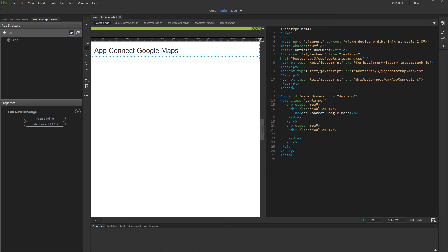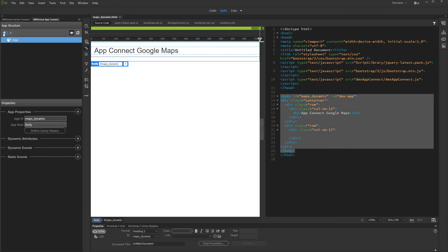We've created a database query which returns our addresses from a database table using Server Connect and DMX Zone database connector. Click the Add New Component button and add Server Connect.